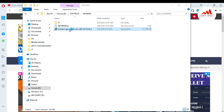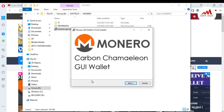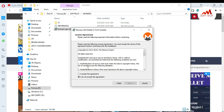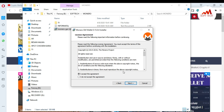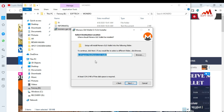I double-click on the setup. Now the setup is installing on my system. Click Next, and you must accept — be sure to read all the terms and conditions of Monero coin. This is necessary for you.